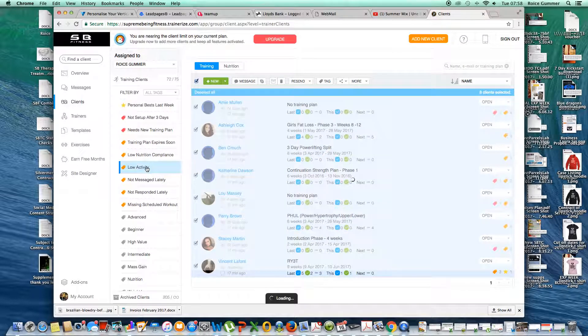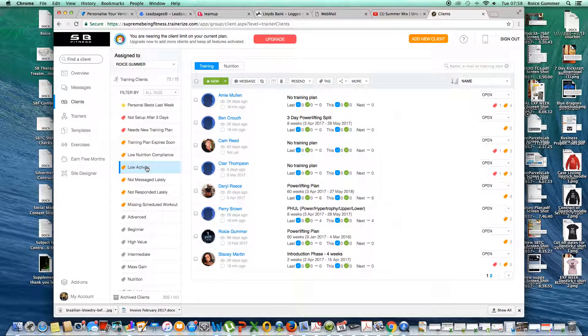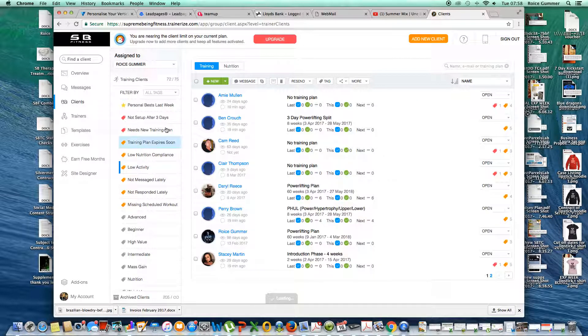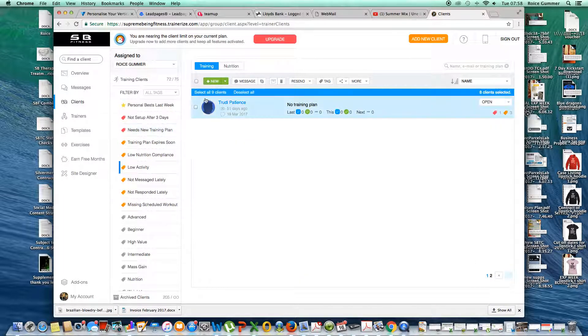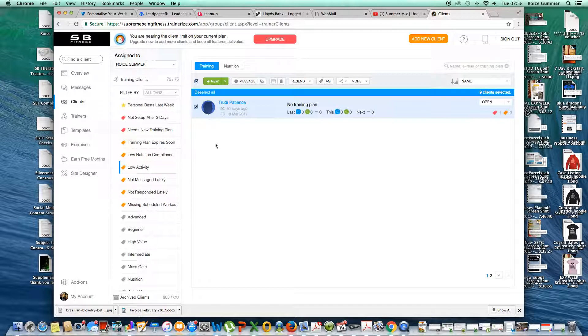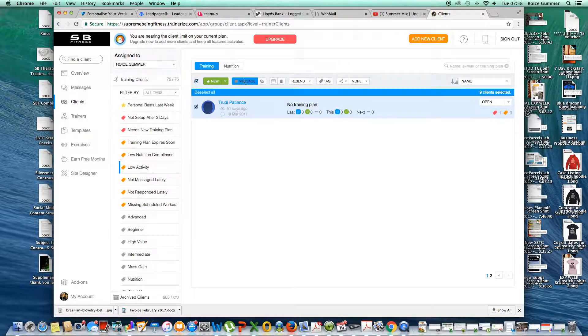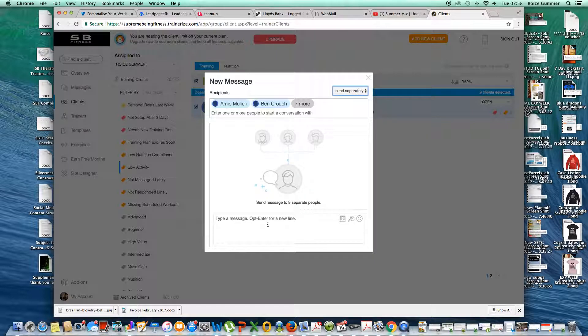Now what I want to do is go to low activity. I'm going to select all of these here. Now we can see, as I said earlier, we've got two pages. So I'm going to scroll across, make sure I click it again just so that everyone has been ticked. Message, I can send it separately or to the group. I'm going to send it separately. I write the same sort of thing.